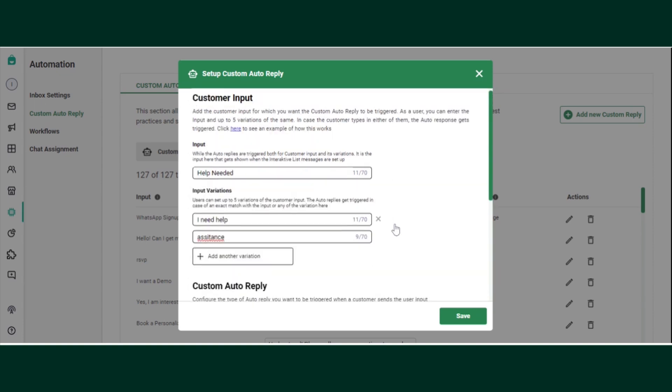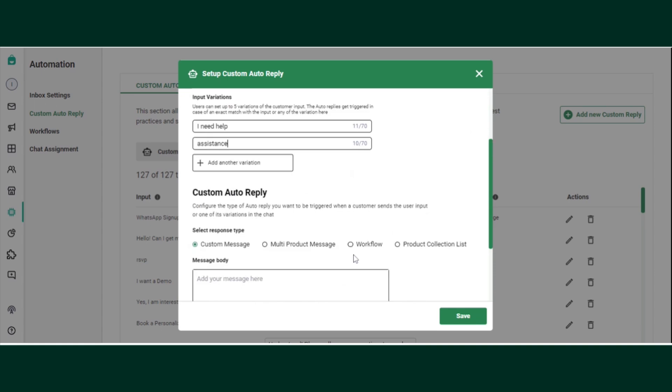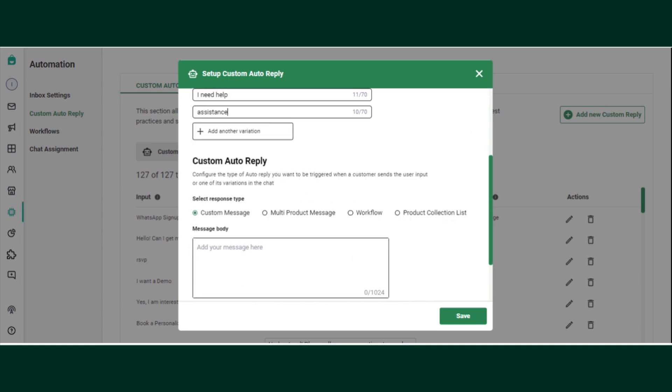If the customer is typing this particular keyword or custom reply which is 'help needed,' 'I need help,' or 'assistance,' we have to decide the response.